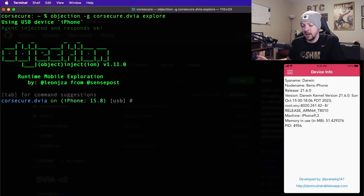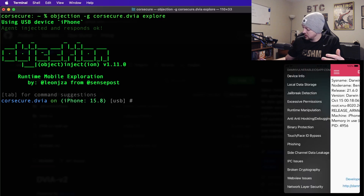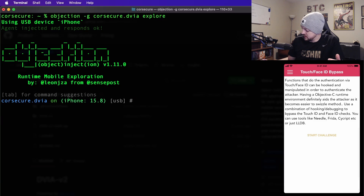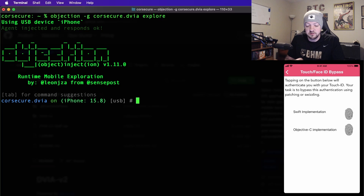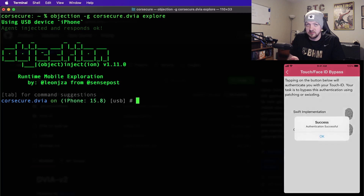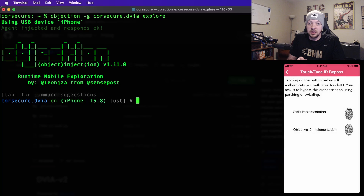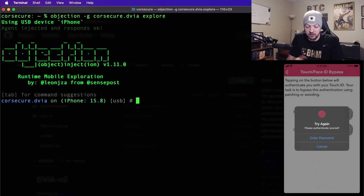When I run that, it launches the app on the phone and pulls up the Objection interface. On the phone, I go to the menu and down to Touch/Face ID bypass, and click Start Challenge. It gives us two options: a Swift implementation and an Objective-C implementation, and we're going to try both. Right now I haven't done any bypass yet. If I click the Swift implementation, it asks for my touch ID. My thumbprint is stored, so pressing with that is successful. But if I press it with my index finger, which isn't stored, it says "try again" and just won't work.